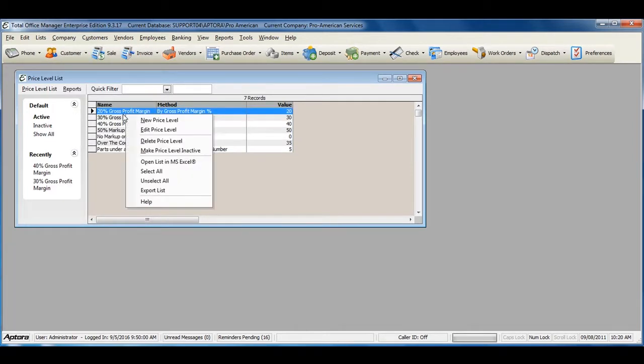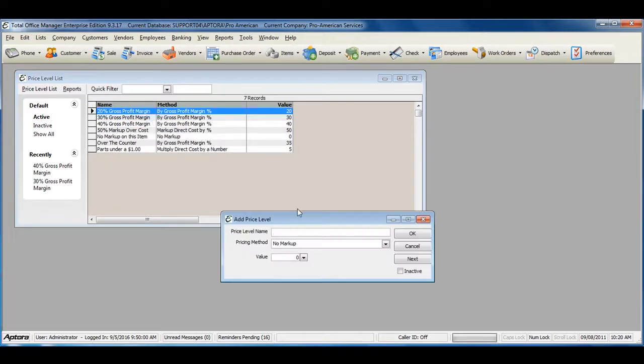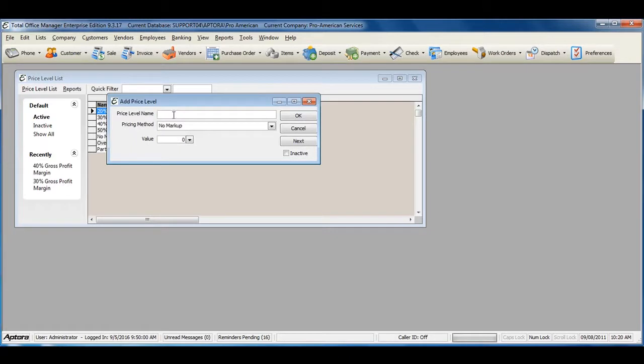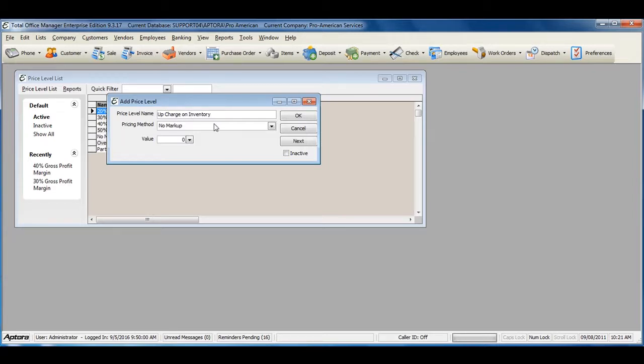Right click in the list and select New Price Level. Give your price level a name, and assign the pricing method.